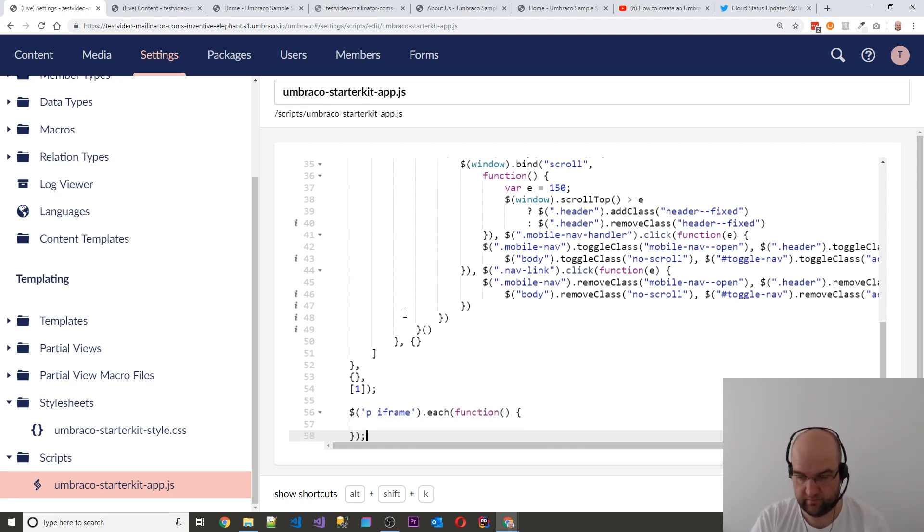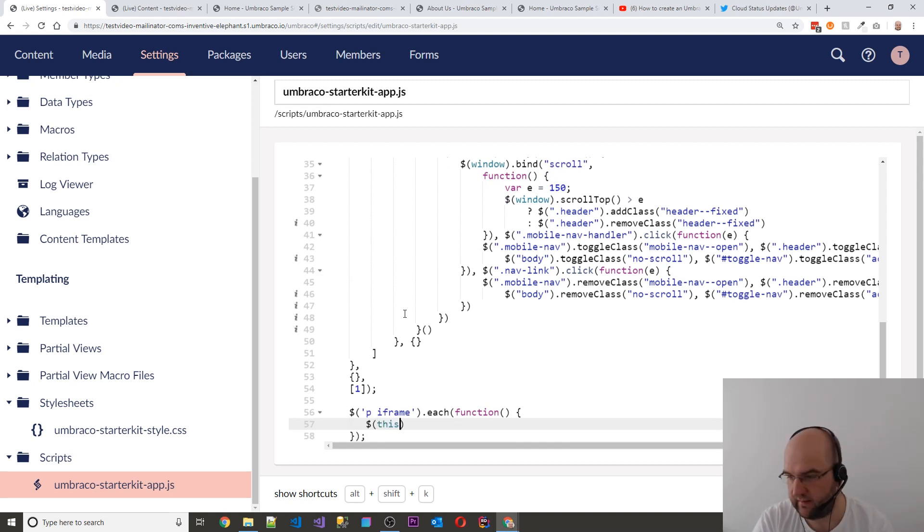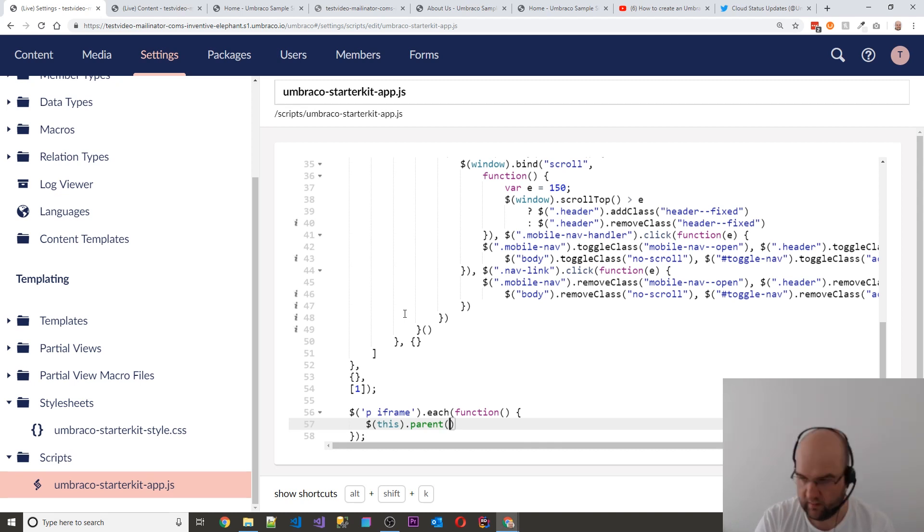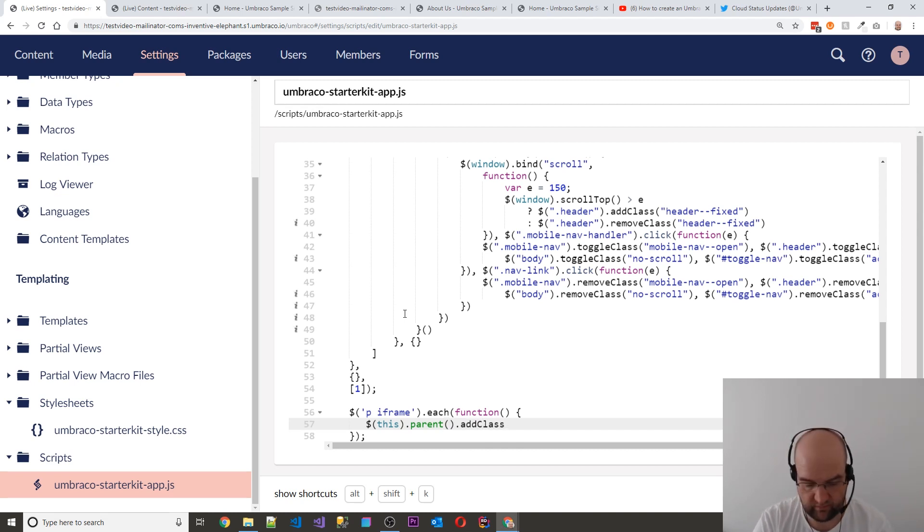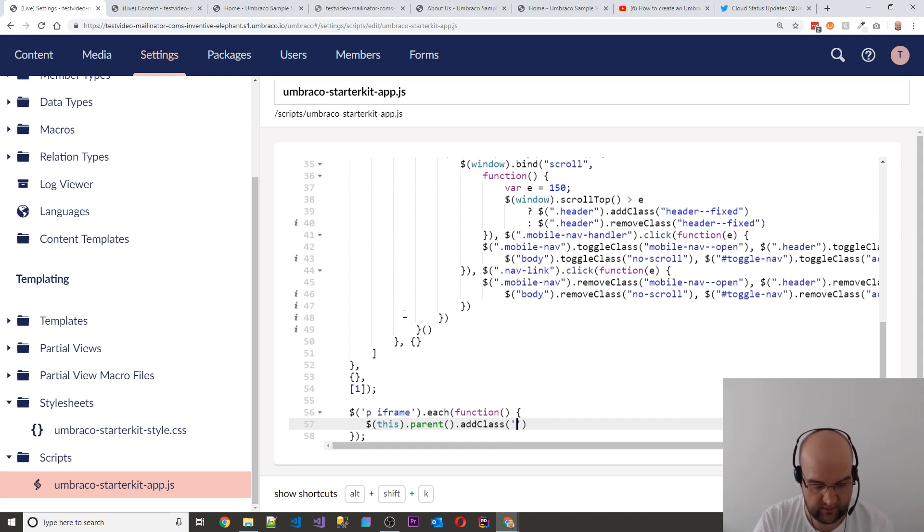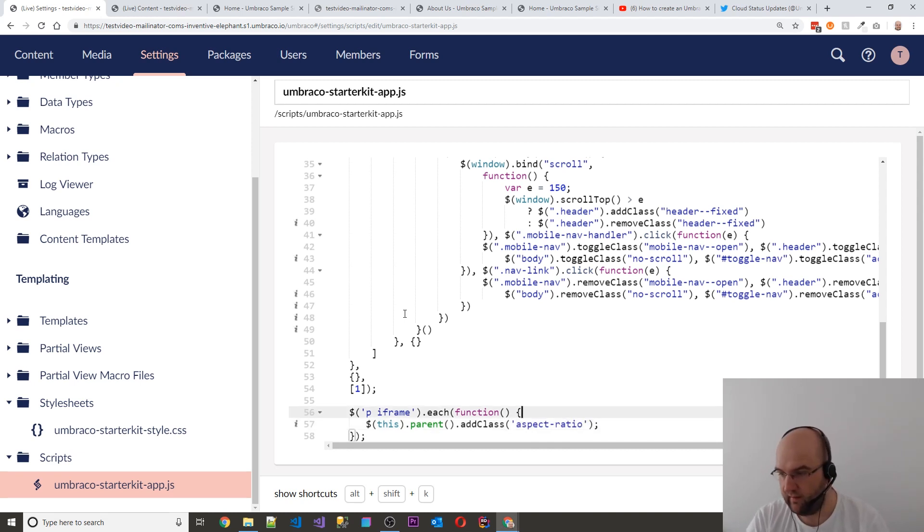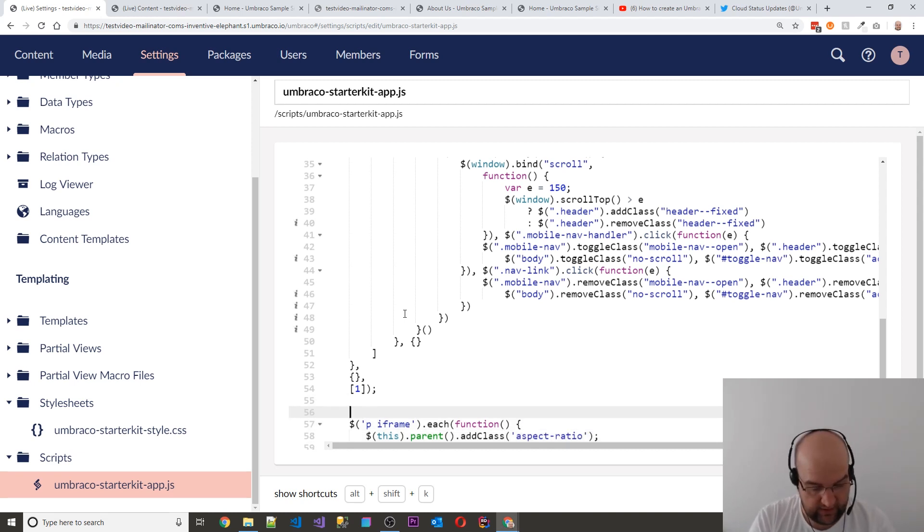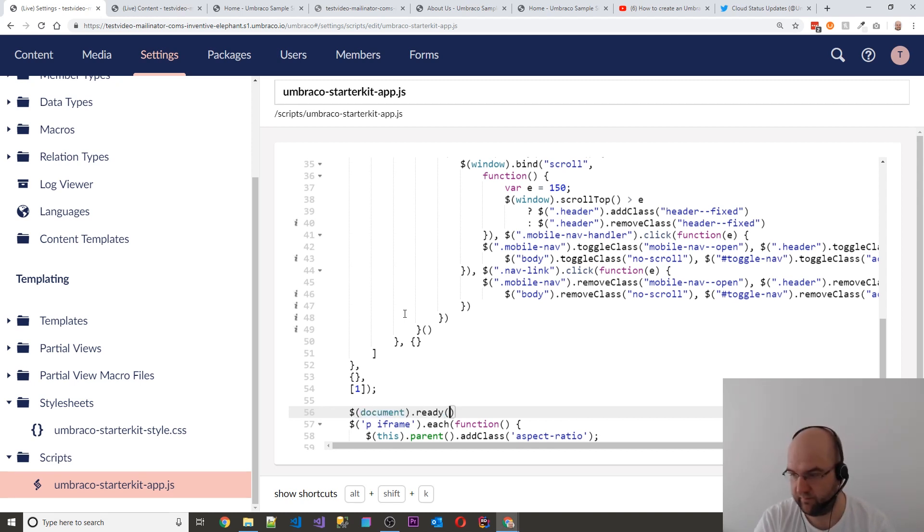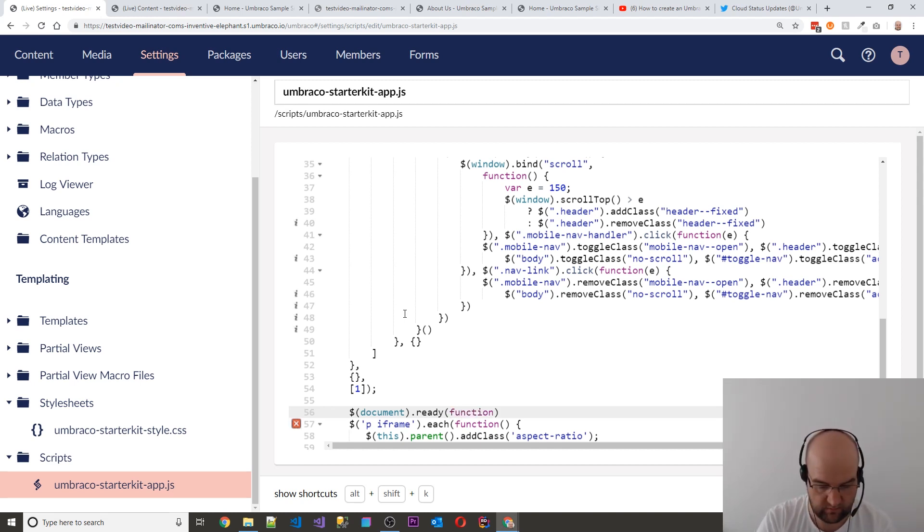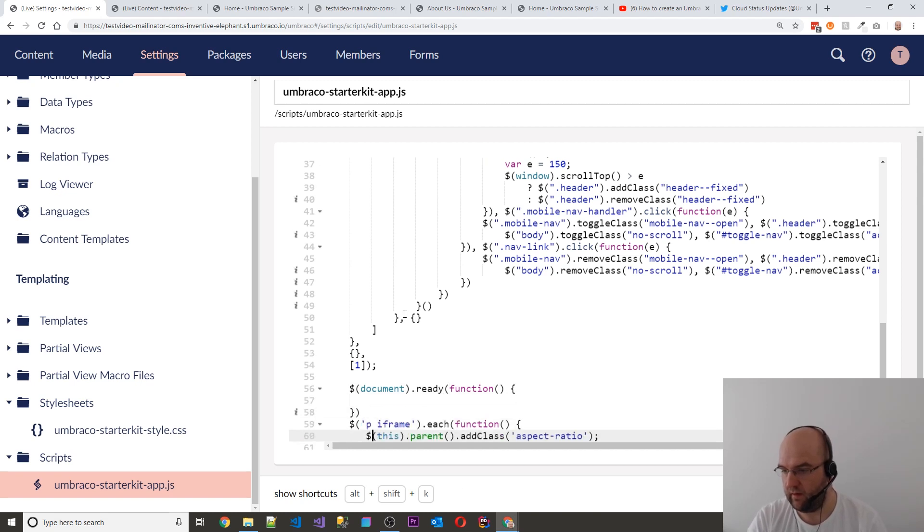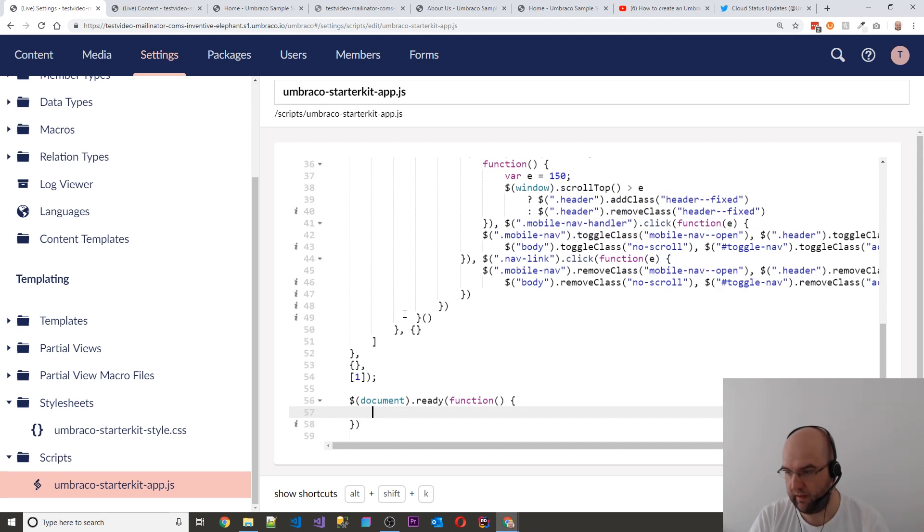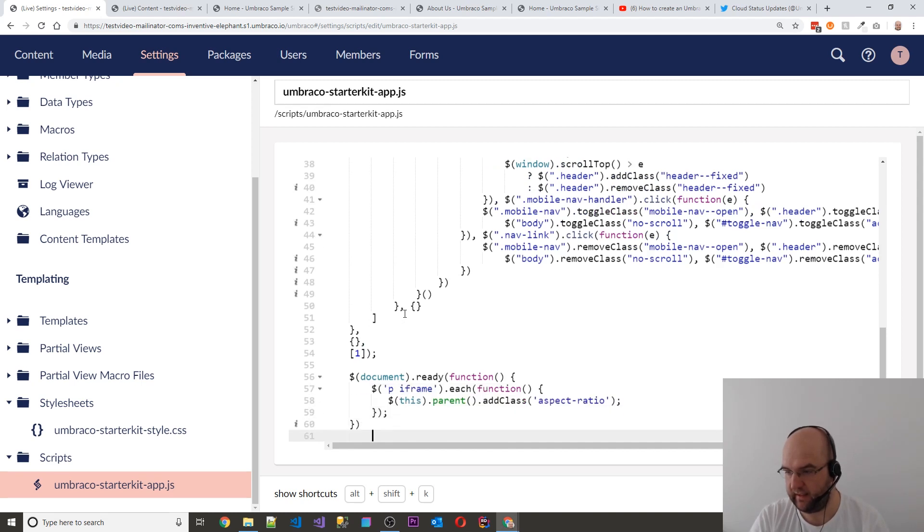And this function is just going to do this.parent and then add class. And the class name is aspect ratio. And I'm going to put that inside a document.ready. Document.ready function. And then just grab that, paste it in there.